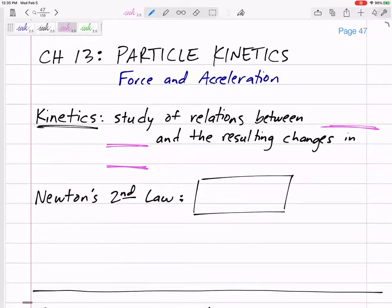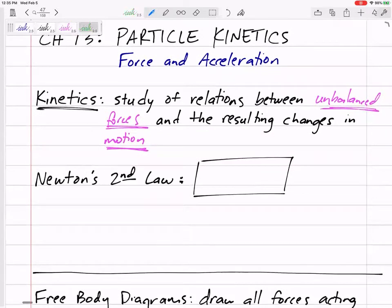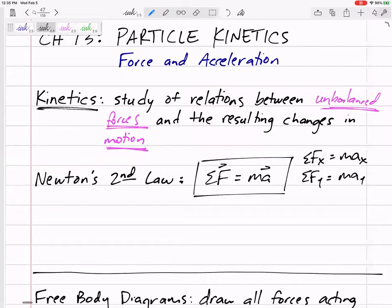A good definition for kinetics: the study of relations between unbalanced forces and the resulting changes in motion. Newton's second law: sum of the forces equals mass times acceleration. This is a vector equation — that force is a vector with direction, that acceleration is a vector with direction. So really, it is three equations in one if we're in three dimensions.